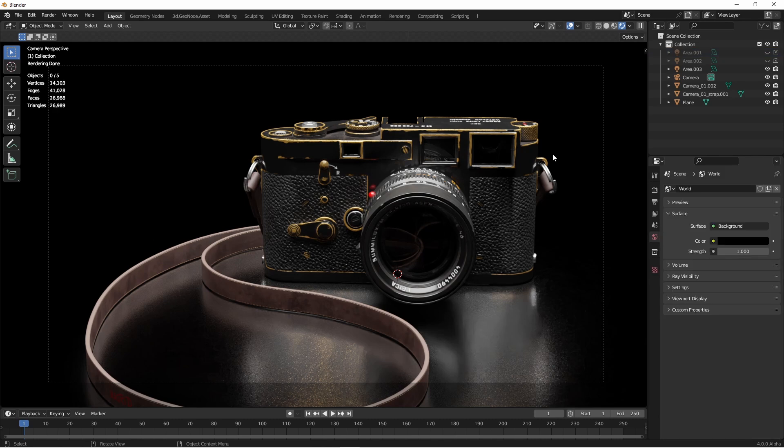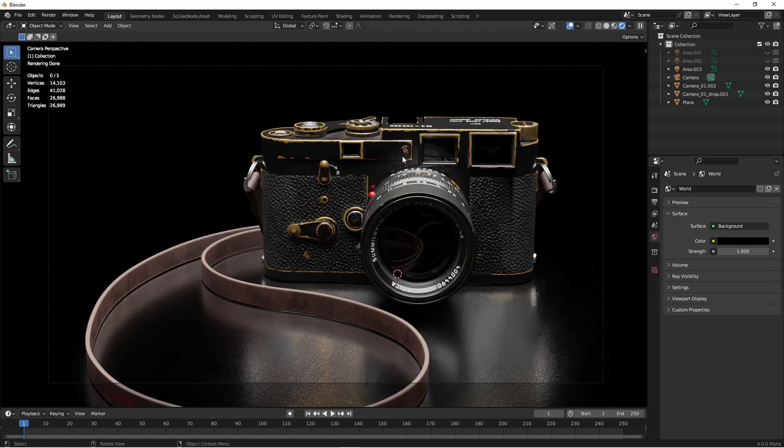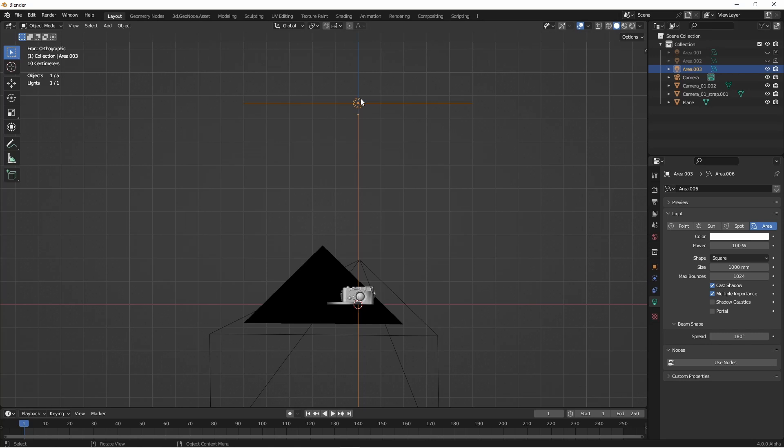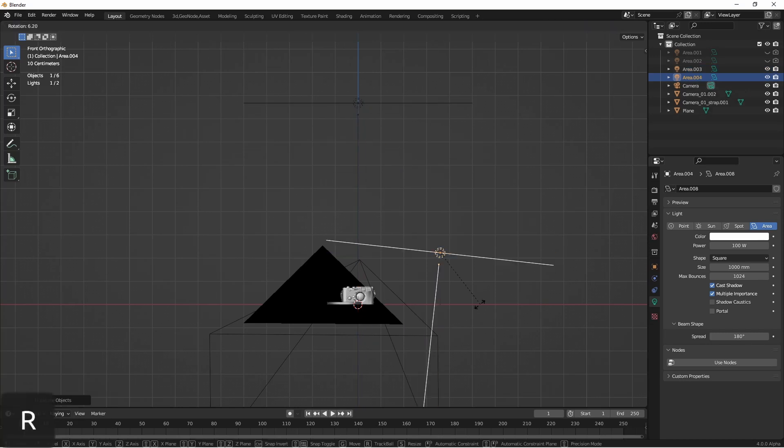Of course, one of the key uses is to be able to add some key lights to an object without those lights affecting other things in the scene. So for instance, if this side of the camera is a little darker than I wanted, I could simply add another light.